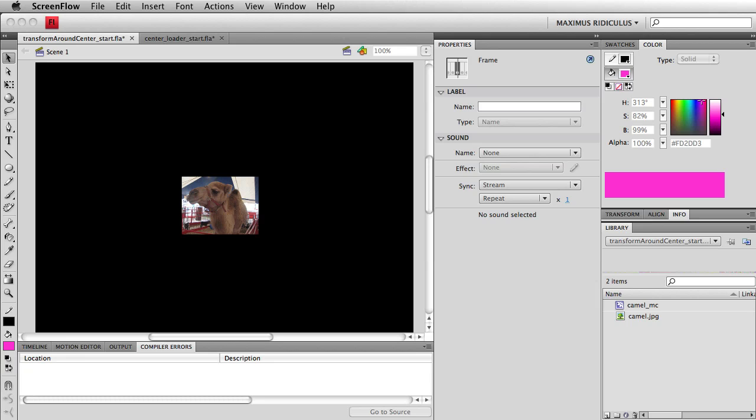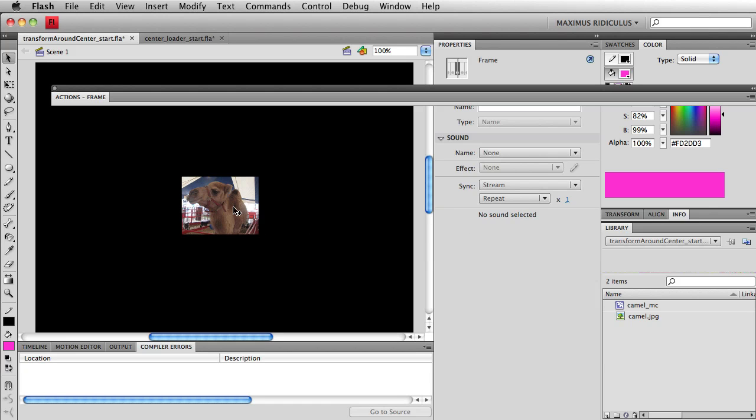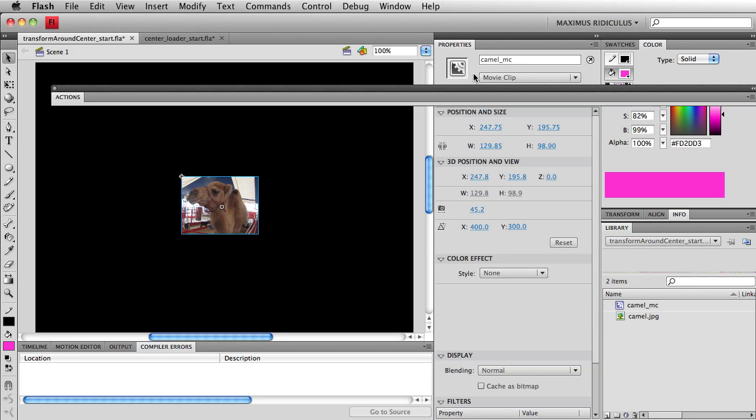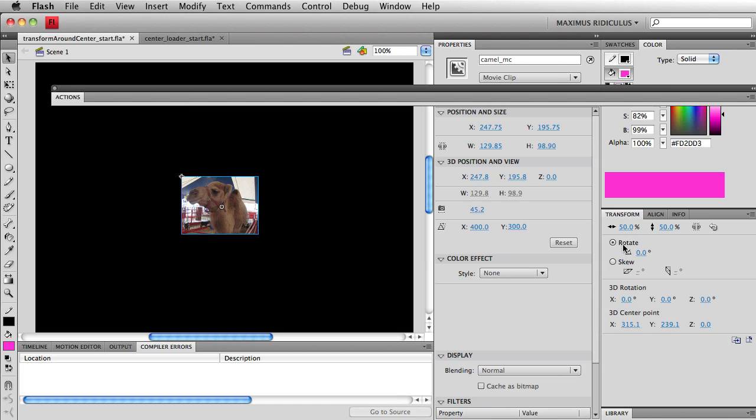Now on the stage here you'll see that I have something called CamelMC and this movie clip has its registration point in the top left hand corner. It is currently set to have a scale of 50%.